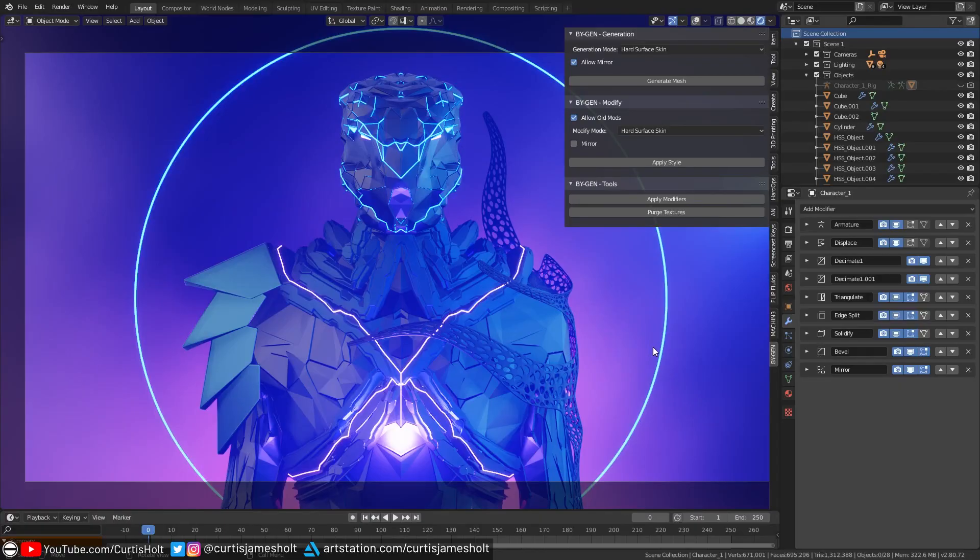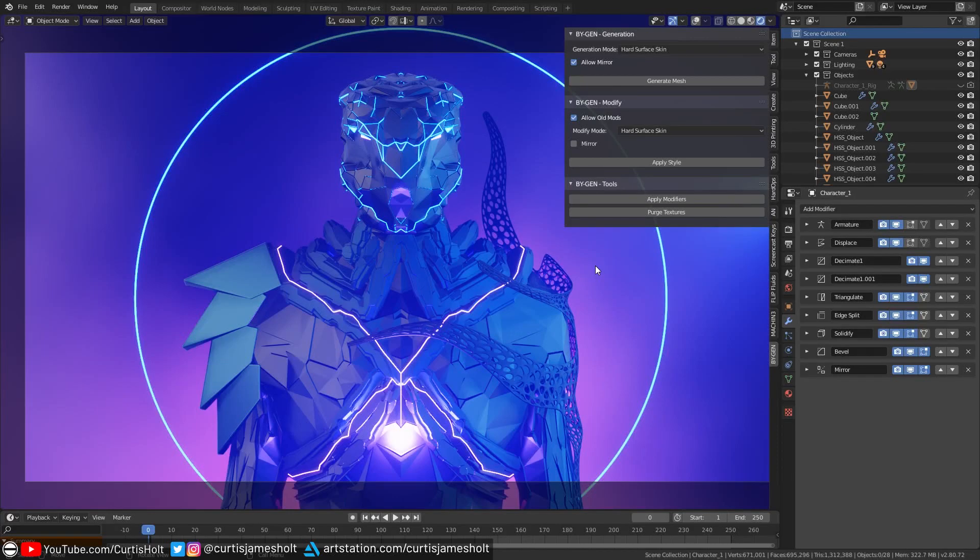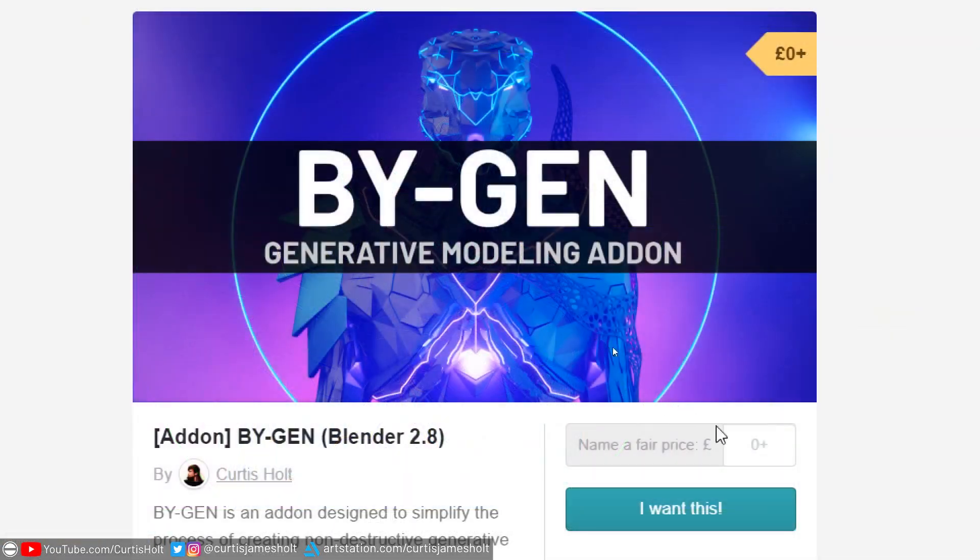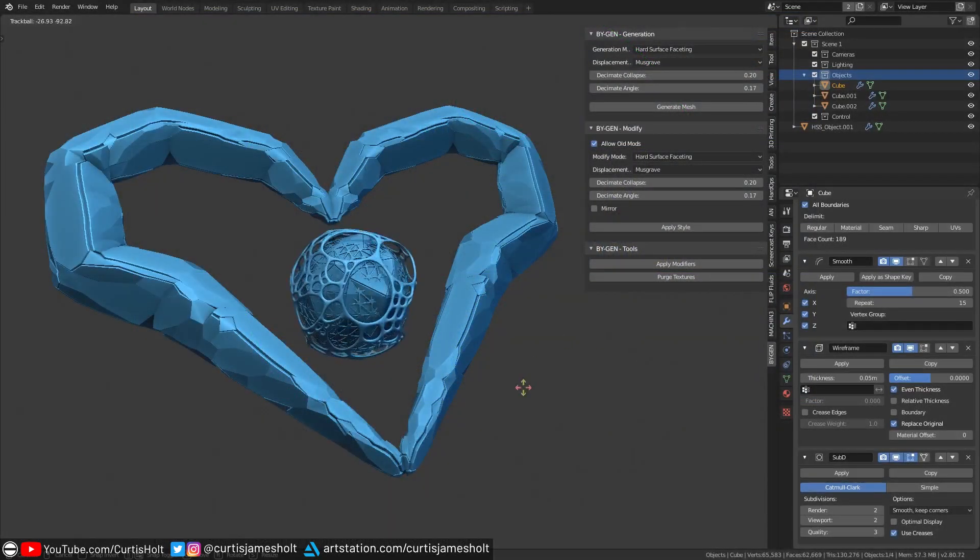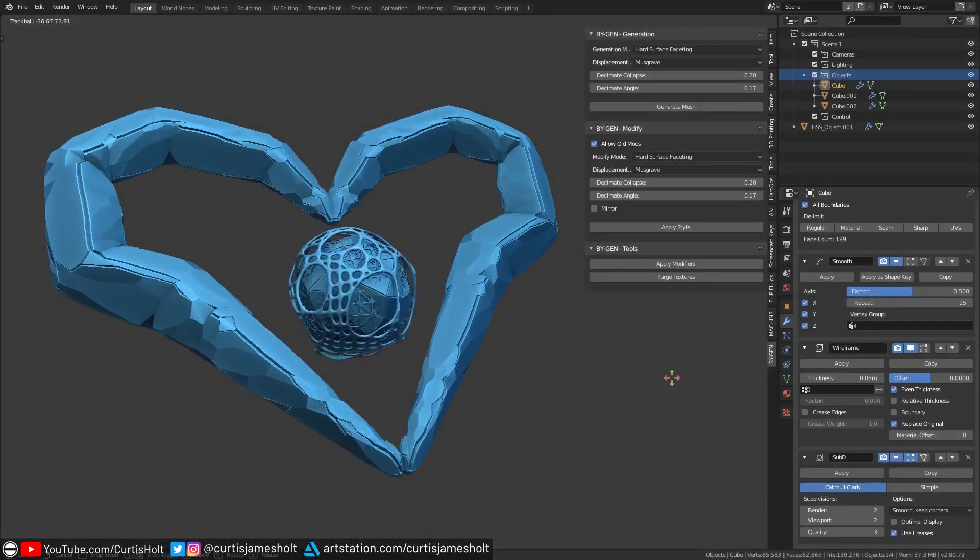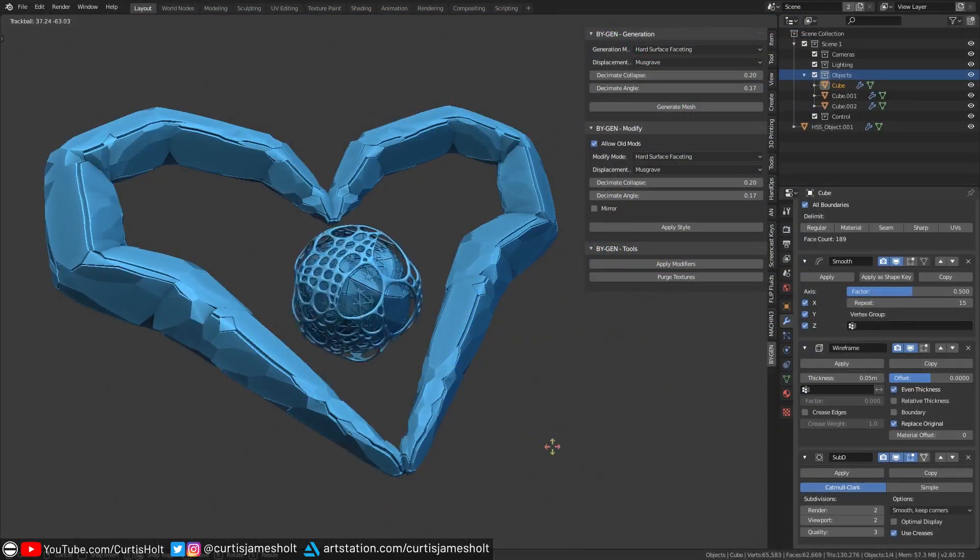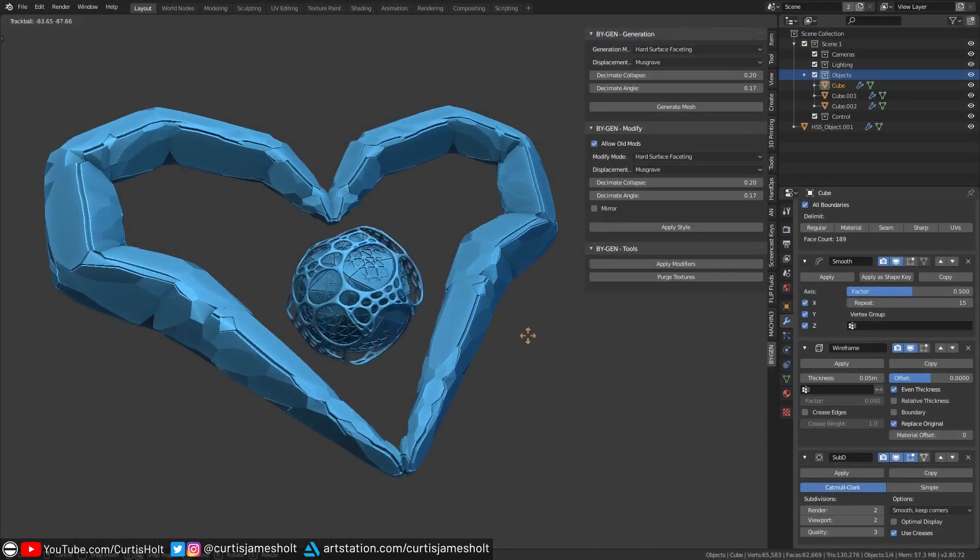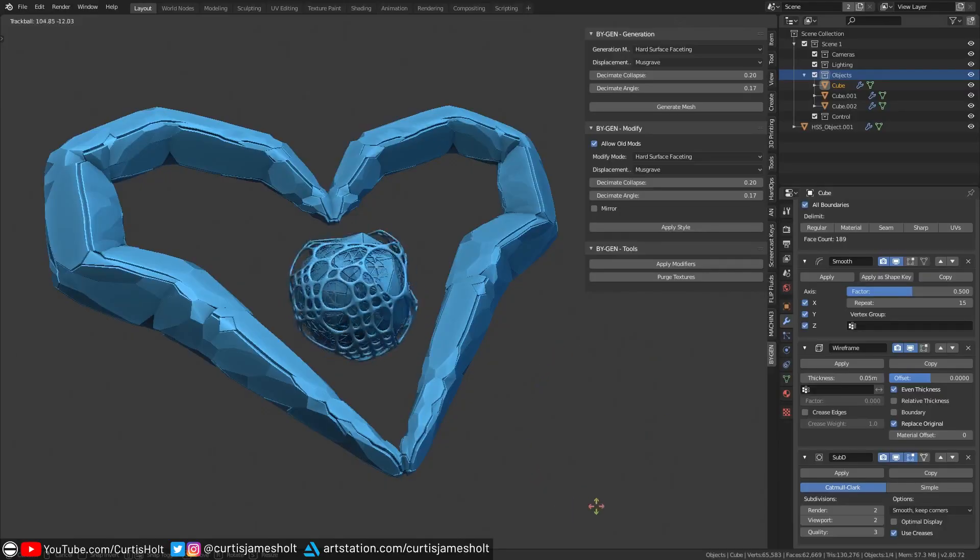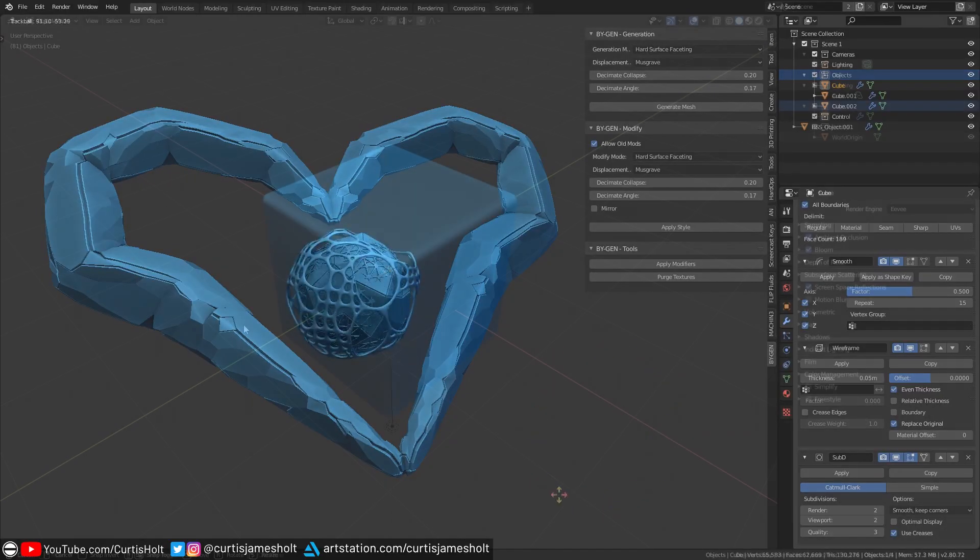Before we dive into how it works, I should tell you that yes, you can download both the add-on and the demonstration scene completely for free from the link in the description. Just enter 0 in the payment field to get it for free, or a higher number if you want to leave me a tip. All of the support goes a long way towards making sure that more fun content will be coming in the future, so let's take a look at how to set it up.